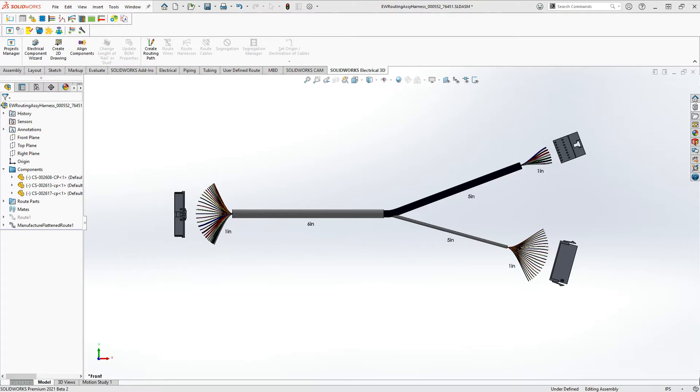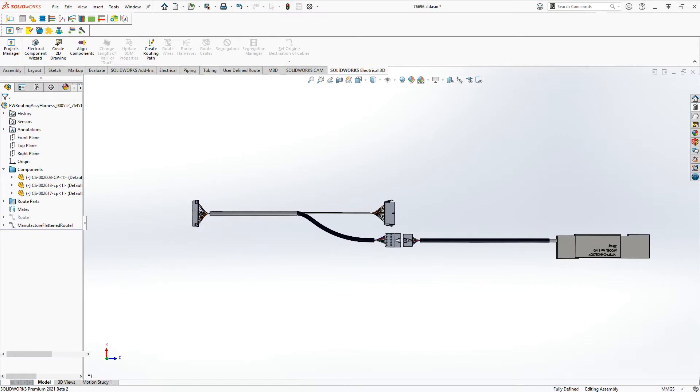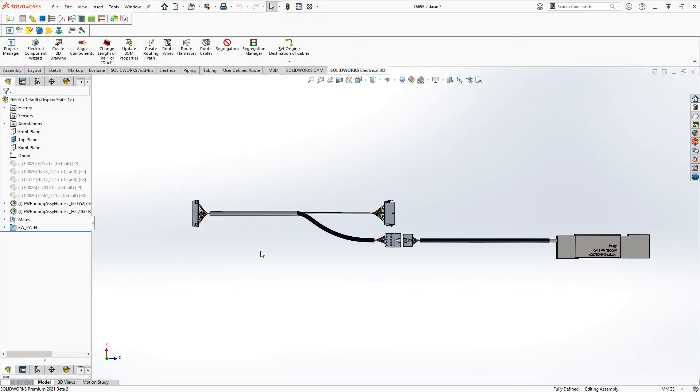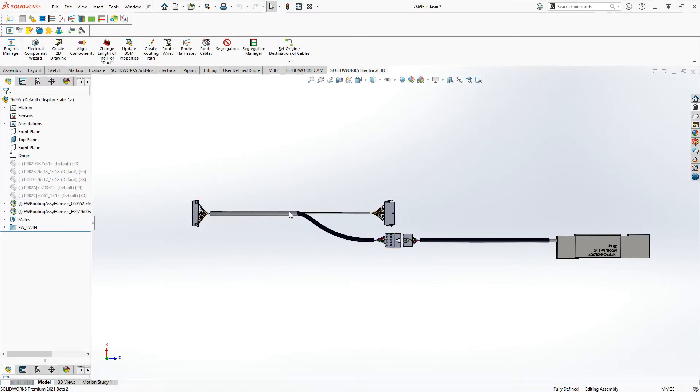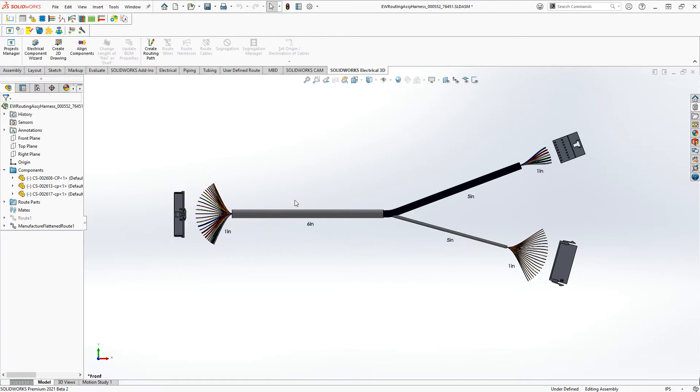So real quick, just so you can see what the original one looks like. I actually have two harnesses in this assembly, and right now we're just working with this. I know this is a small example, but it's what we'll get to in the flatten is what I want to show. So back in the flattening,